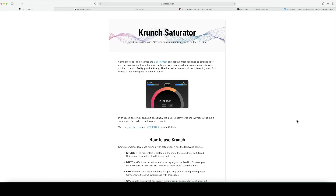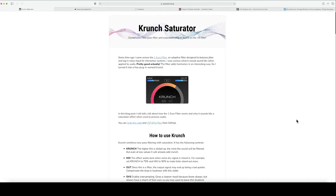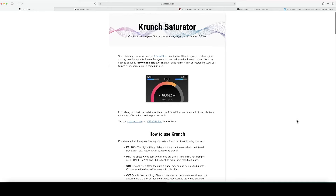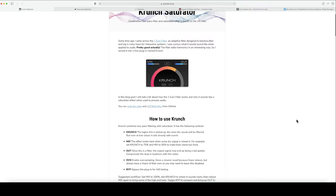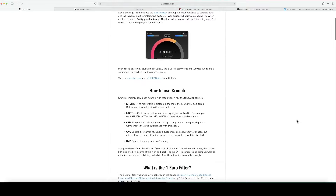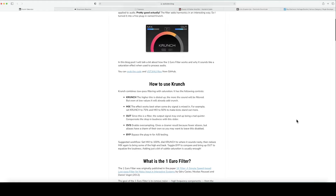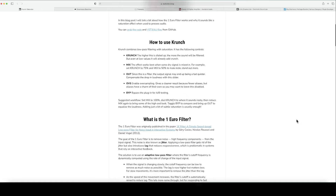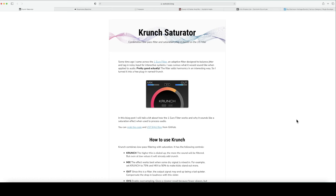The first plugin we're going to dive into is Crunch Saturator, which is absolutely free. This plugin is designed to balance jitter and lag from noisy input interactions. It uses the one euro filter, designed to remove noise and high frequency components — known as jitter — from the input signal. When movement speed increases, the filter cutoff is automatically raised to reduce lag.